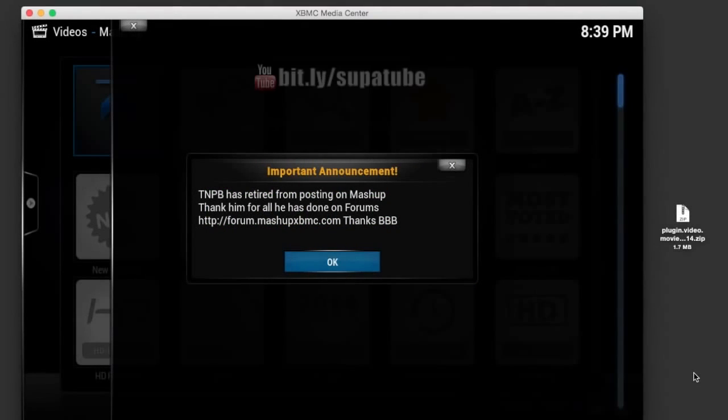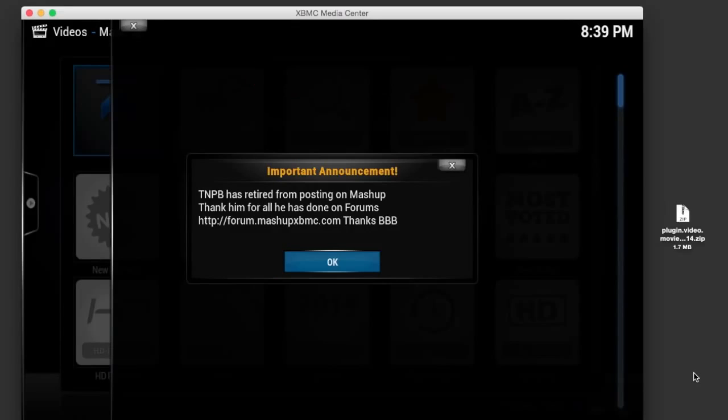What's up guys, supercharged iOS here. In this video I'm gonna show you guys how to continue using Mashup by using a patched version which will prevent it from updating and being removed from your system.